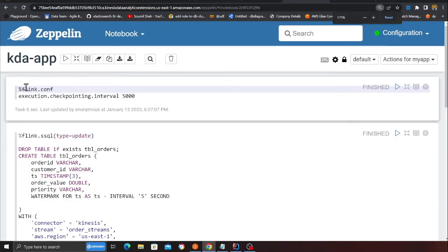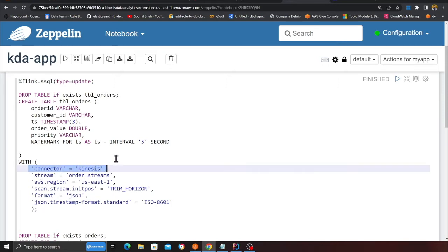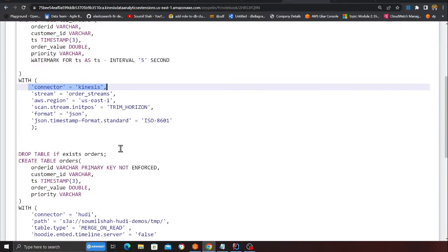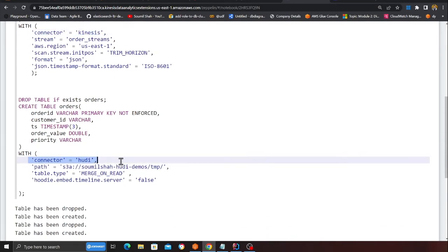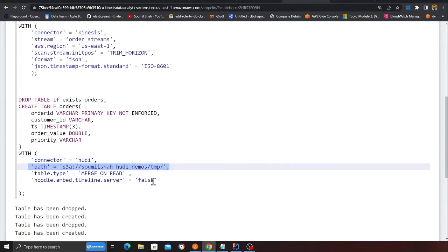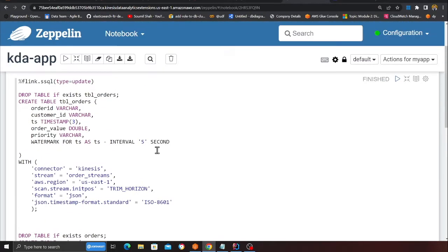I'm going to set flink.conf.execution.checkpoint.interval to 5000. Here if you observe, and again these commands are given on the GitHub step-by-step, I'm creating a table called orders using the Kinesis connector. Similarly, now I'm creating a table called orders using the Hoodie connector. This is the path for my data lake. I'm using a MOR version and that's basically it. I'm going to run this.